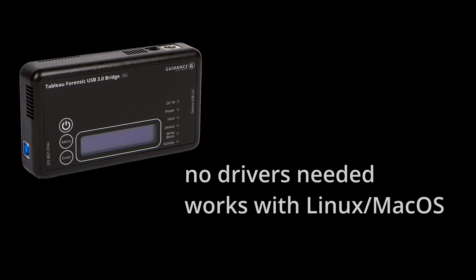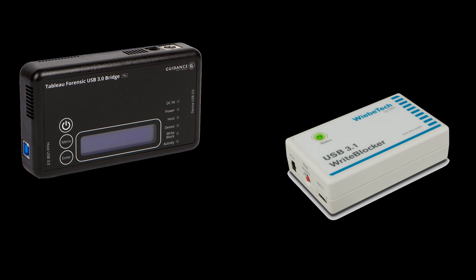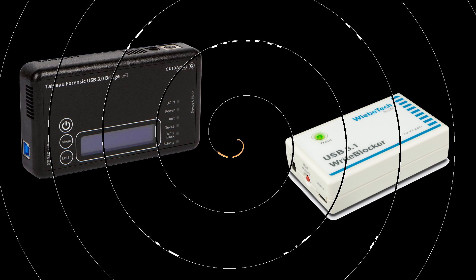The strength for the Tableau is that it doesn't need any Windows drivers, so it can work with Linux and Mac OS. And remember, hardware write blockers are highly recommended as there is no worse feeling than overwriting evidence by mistake.